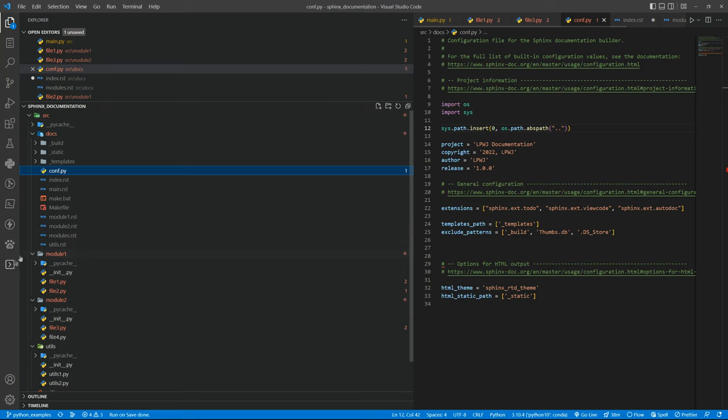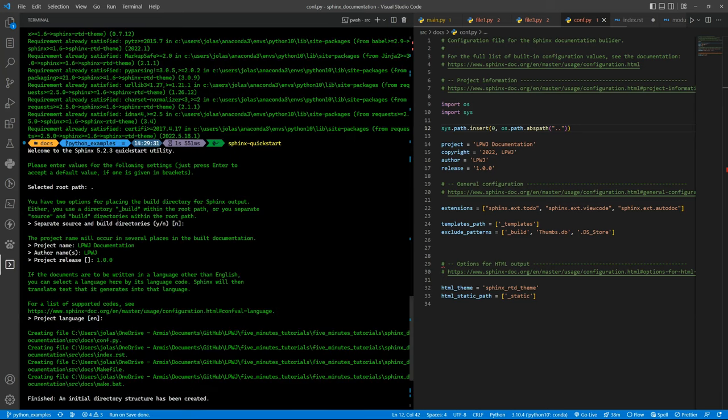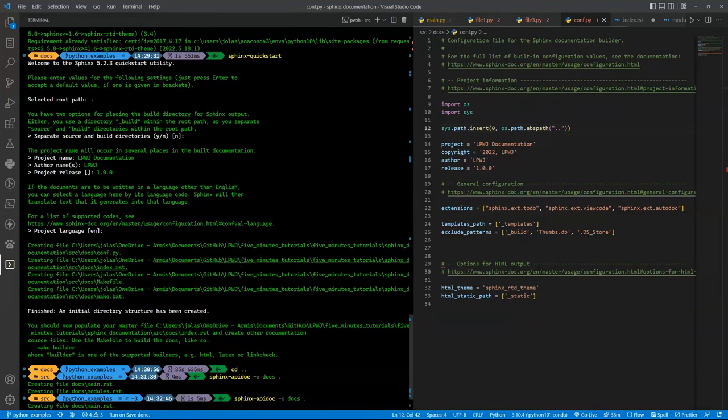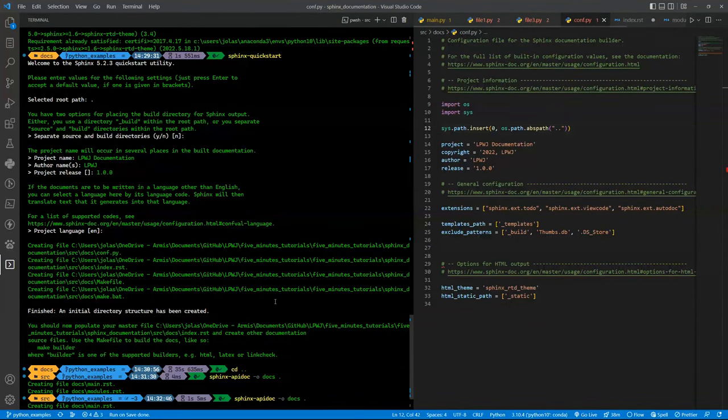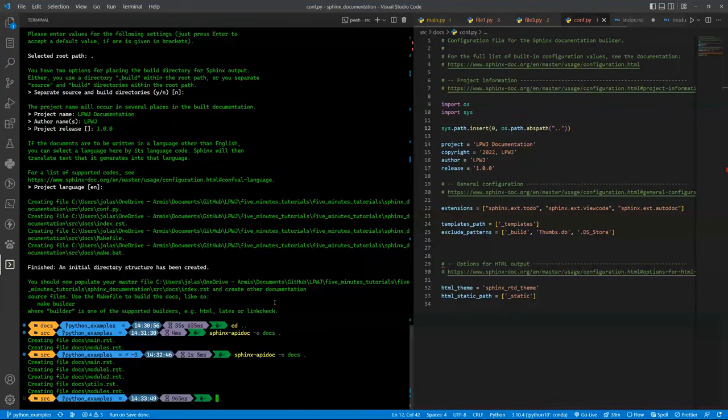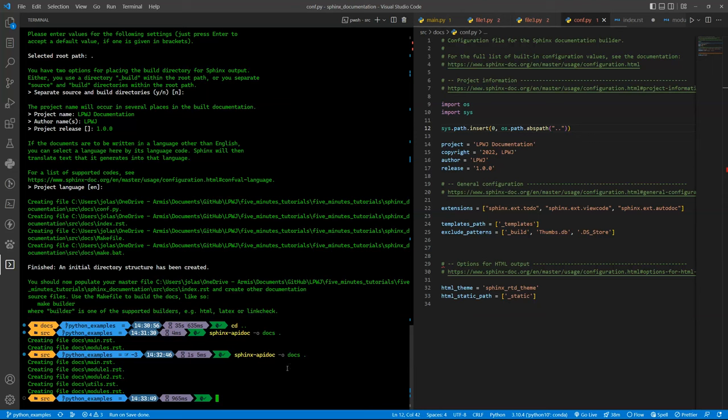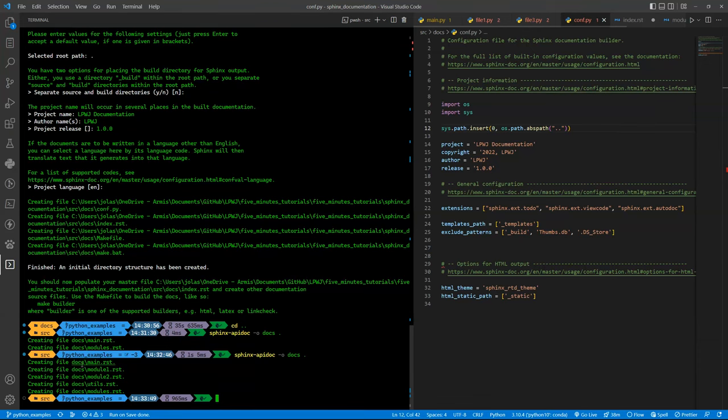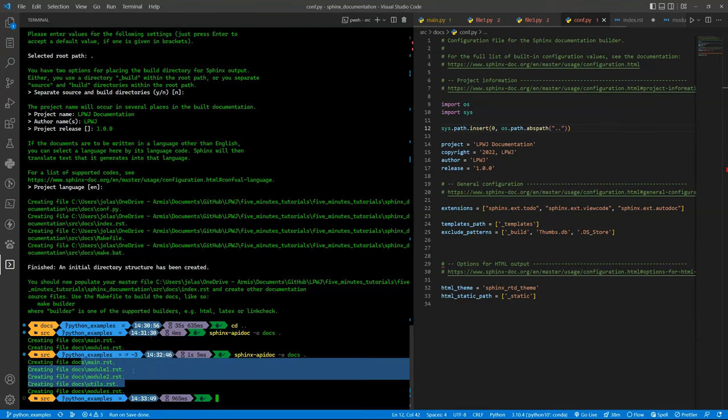We created the docs folder. Then we went into the docs folder and we just ran the sphinx-quickstart command. We filled out the prompts. Then we went back, and inside the source folder, we ran the sphinx-apidoc -f -o docs and then the current directory here as a dot. It generated all the RST files.